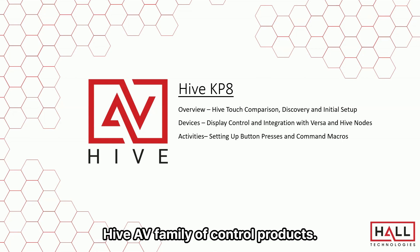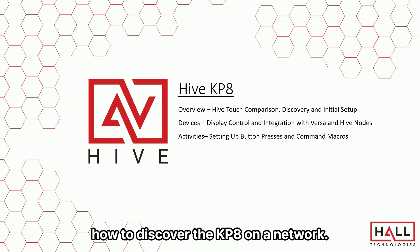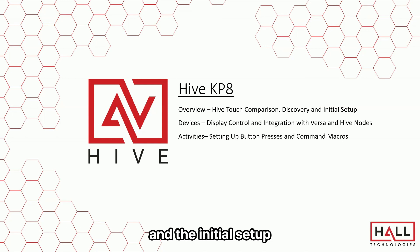We'll go over the comparison with the Hive Touch, how to discover the KP8 on a network, and the initial setup.